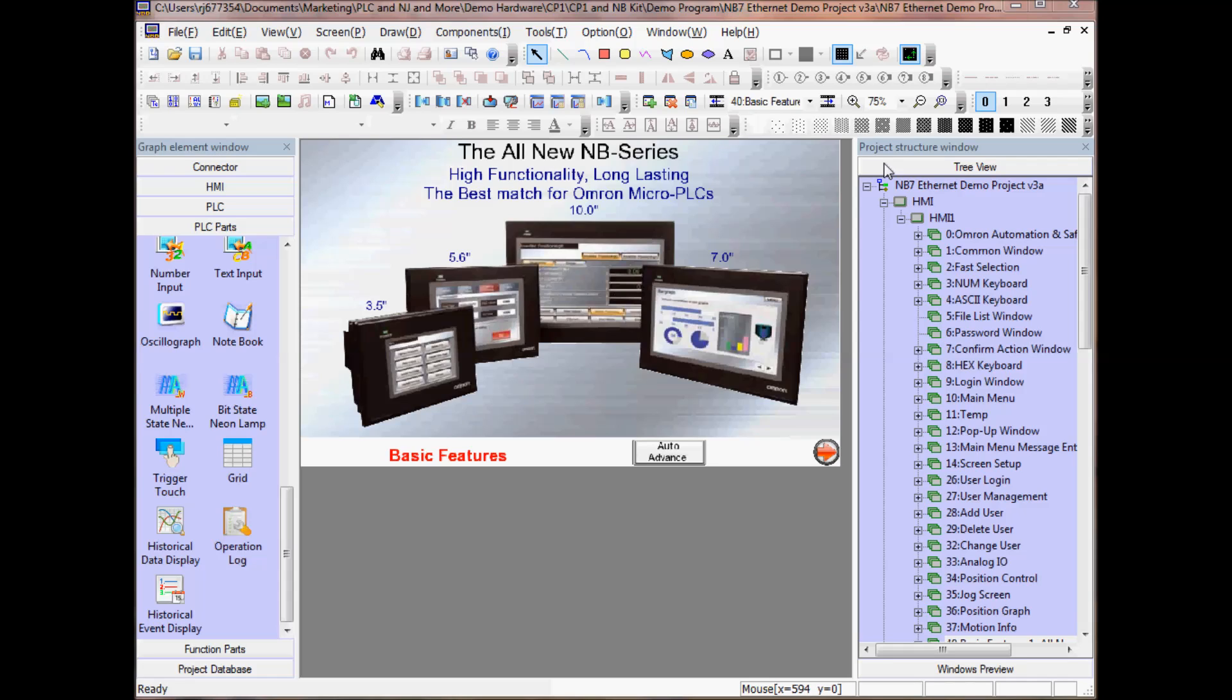On the right hand side, I have my project structure window. This window allows me to view the structure of my project such as my screen or PLC and HMI setup.